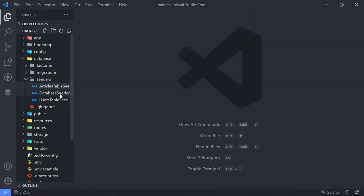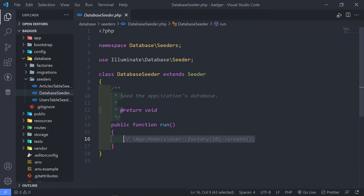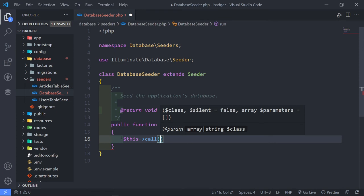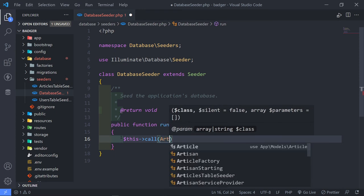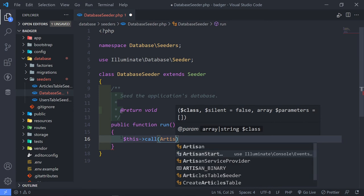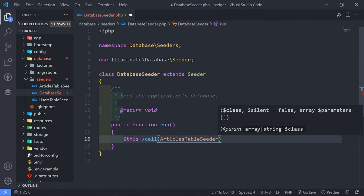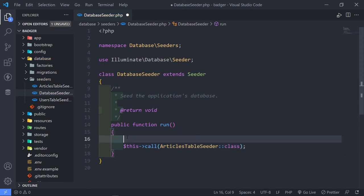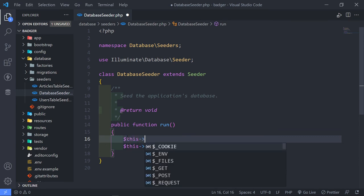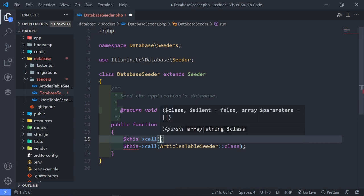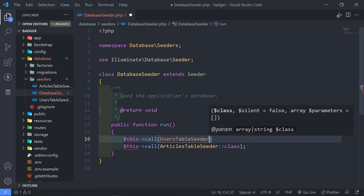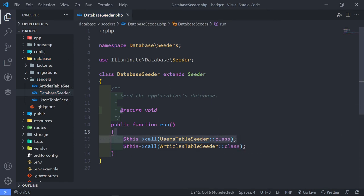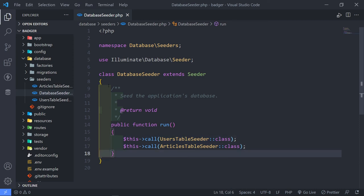Now in our database seeder, we want to call both seeders. We call UsersTableSeeder first, then ArticlesTableSeeder — that's the order we're going to run them in.